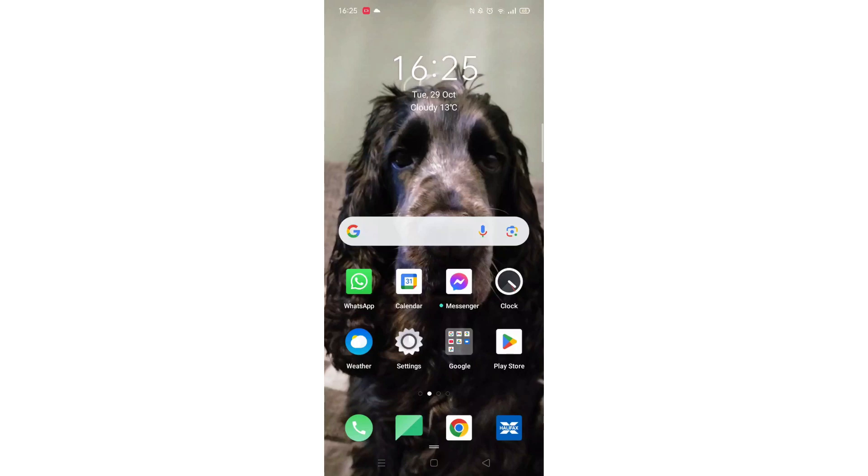We'll guide you through how to download the Airbnb app on a mobile phone. If you find this helpful, consider liking the video and subscribing to the channel.